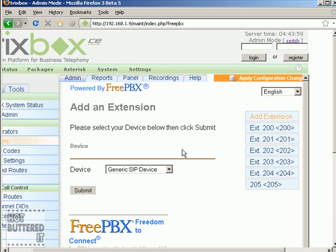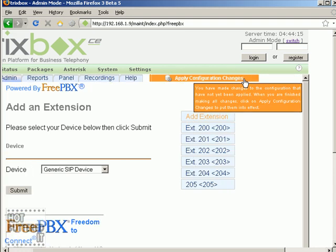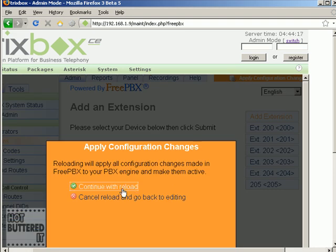Let's remember one important thing. While you're making any changes to the web interface, you are changing them in memory. In order to get them applied to the Asterisk configuration and reloaded, you have to click on 'Apply Configuration Changes' — that's the orange ribbon in the upper part of the page. It's going to ask you for a confirmation, and then your changes will be applied to Asterisk.